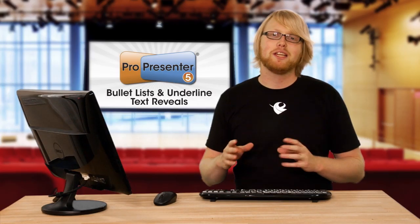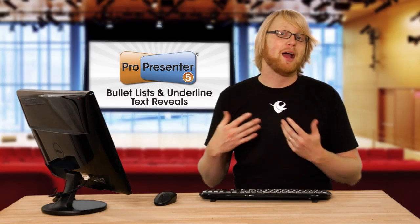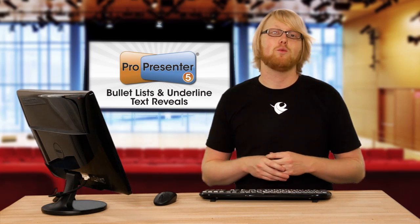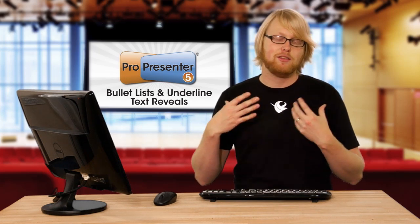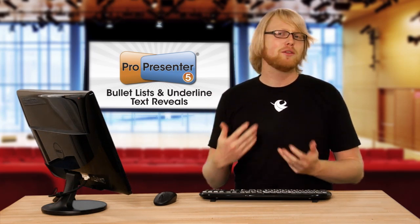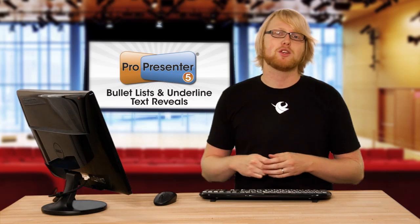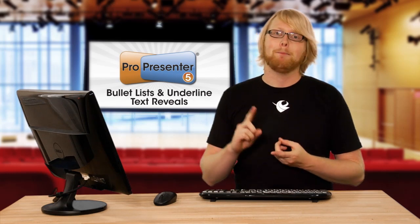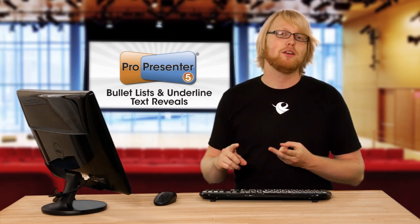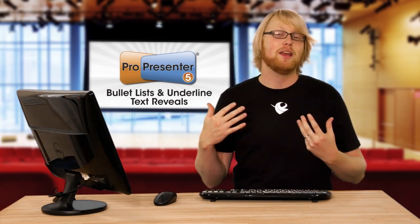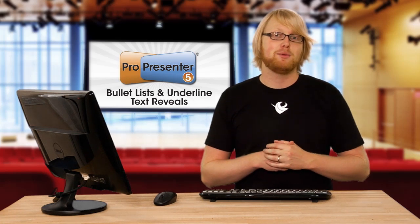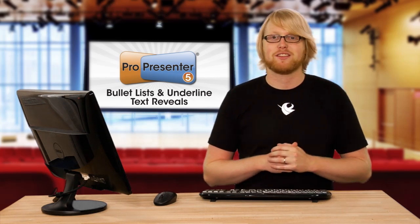For most churches, the only time you leave ProPresenter is for your pastor's teaching when he's using the dreaded PowerPoint. And the only reason he's using PowerPoint is so he can get bullet point reveals and underlines. Well, now in ProPresenter, we have the ability, so let's check this out.